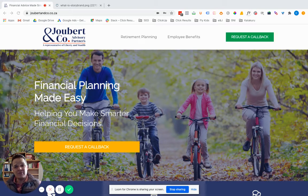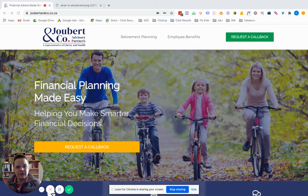This is Eben, and in this video I'm going to do a walkthrough of a website we developed using the StoryBrand Framework.